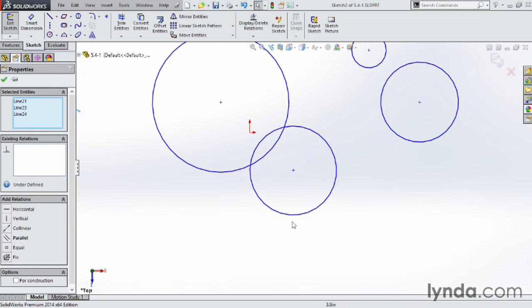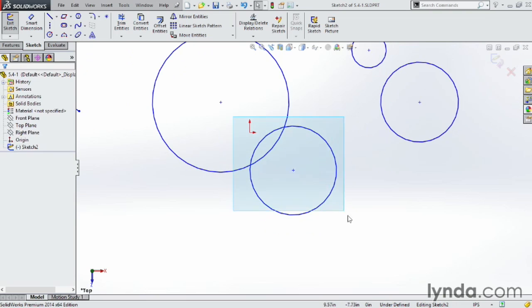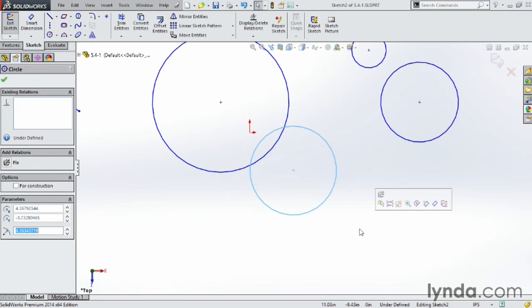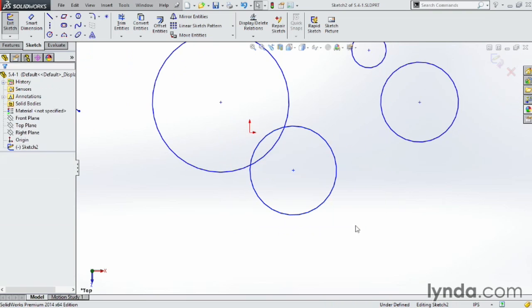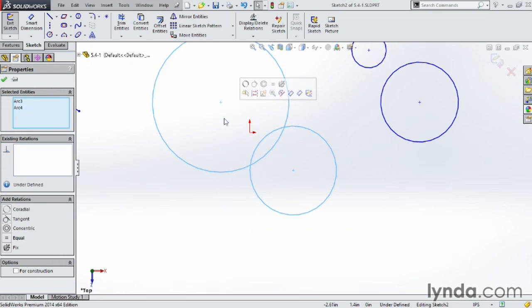Same thing over here. If I have the circle here, if I go from upper left to lower right, it selects only that circle. And if I go from the lower right to the upper left, it selects both of them.